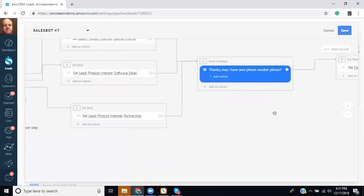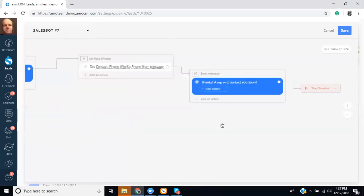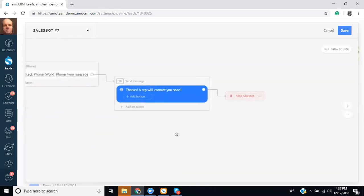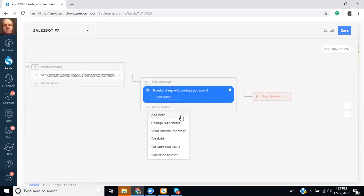And before we leave this screen, let's take a look at some of the other actions you could do. So for example on this one, I could have it add a note. So in this case, once we've received that phone number, it could add a note.